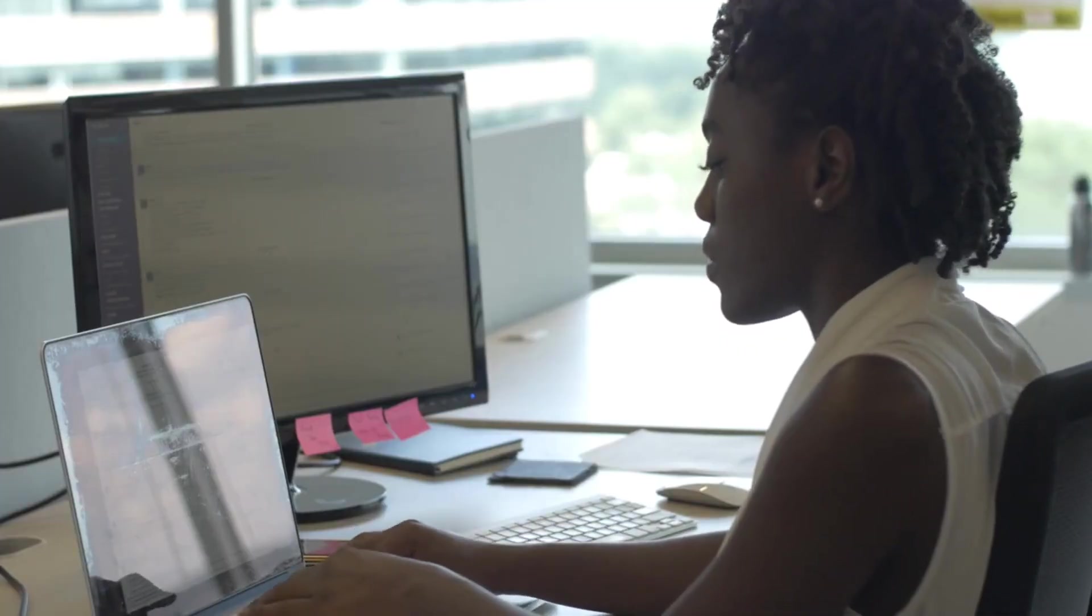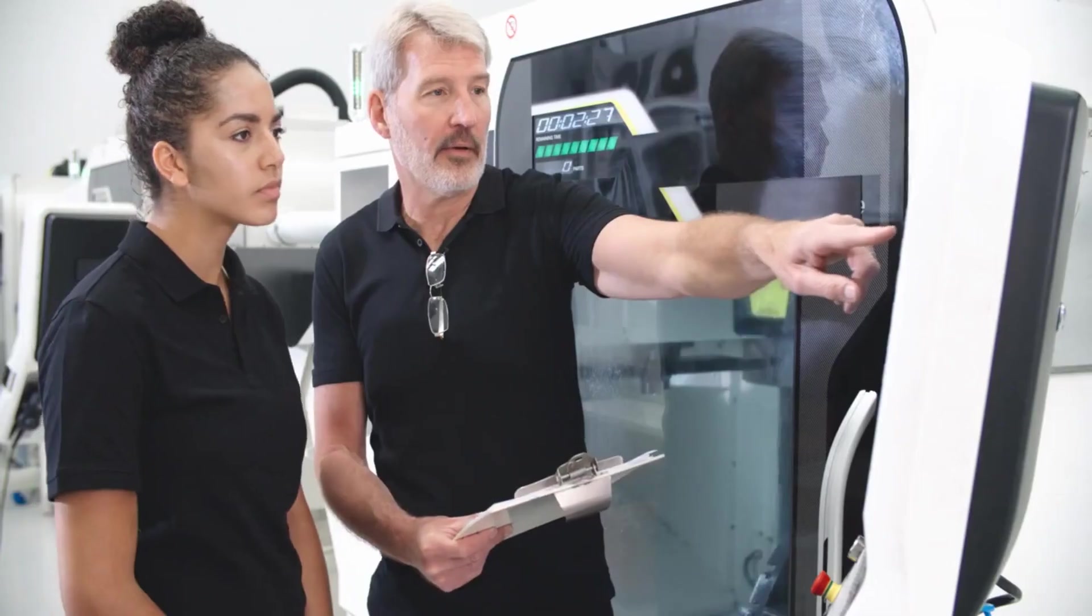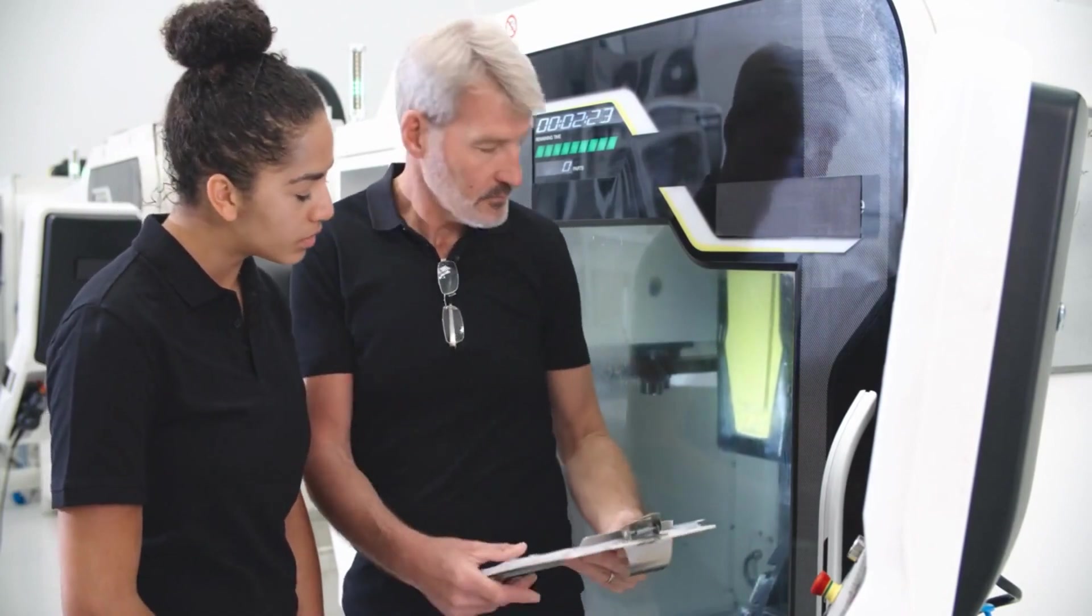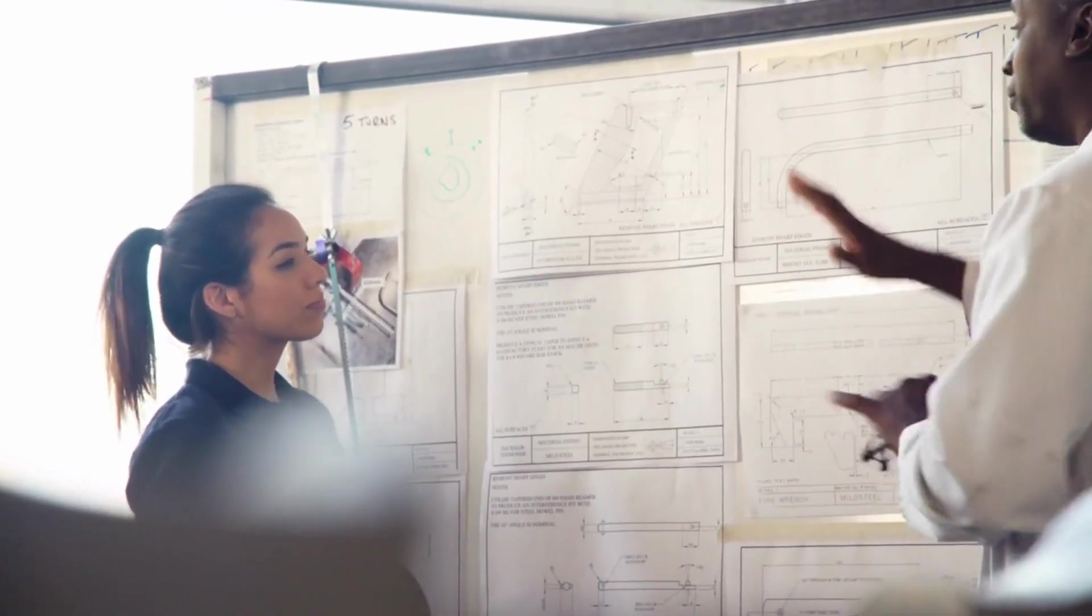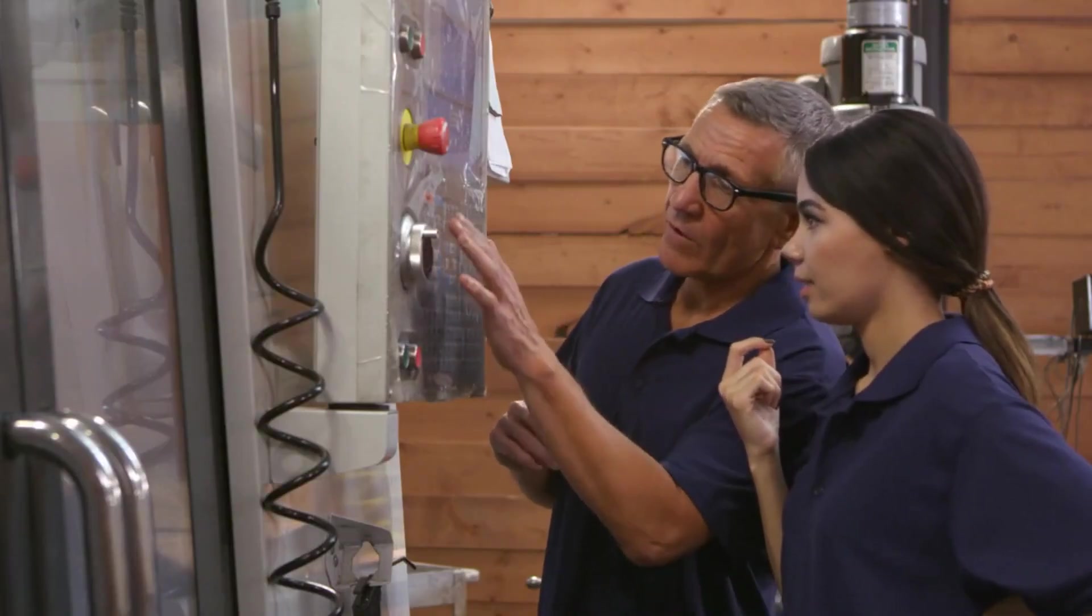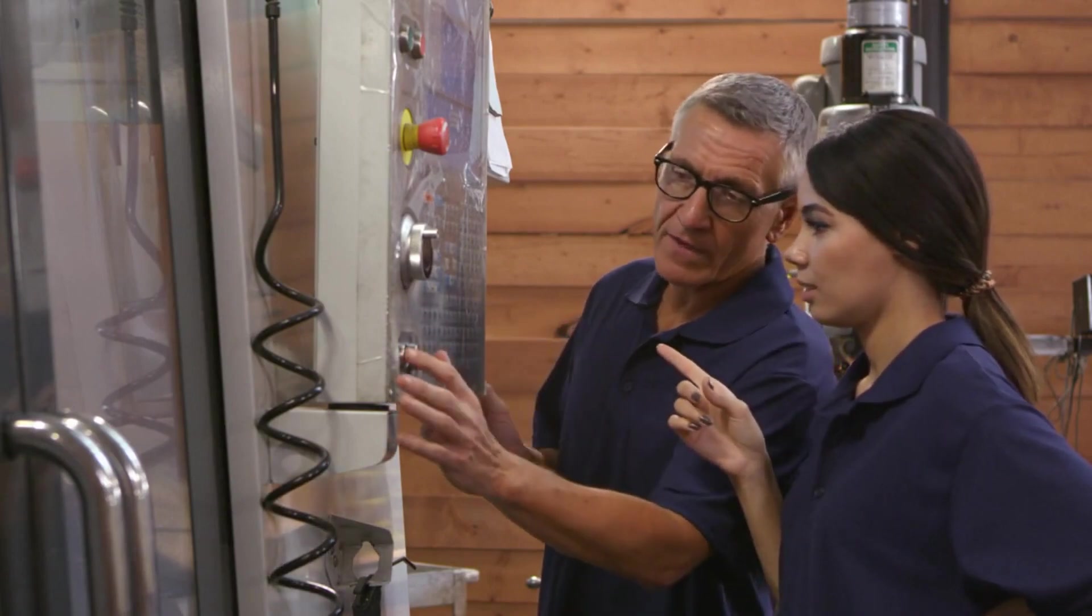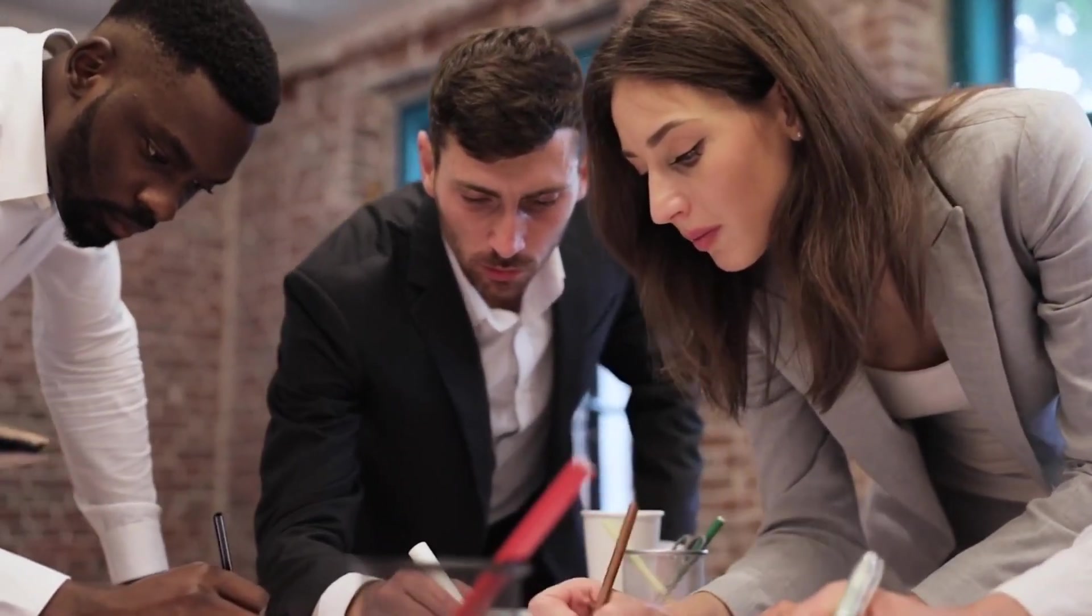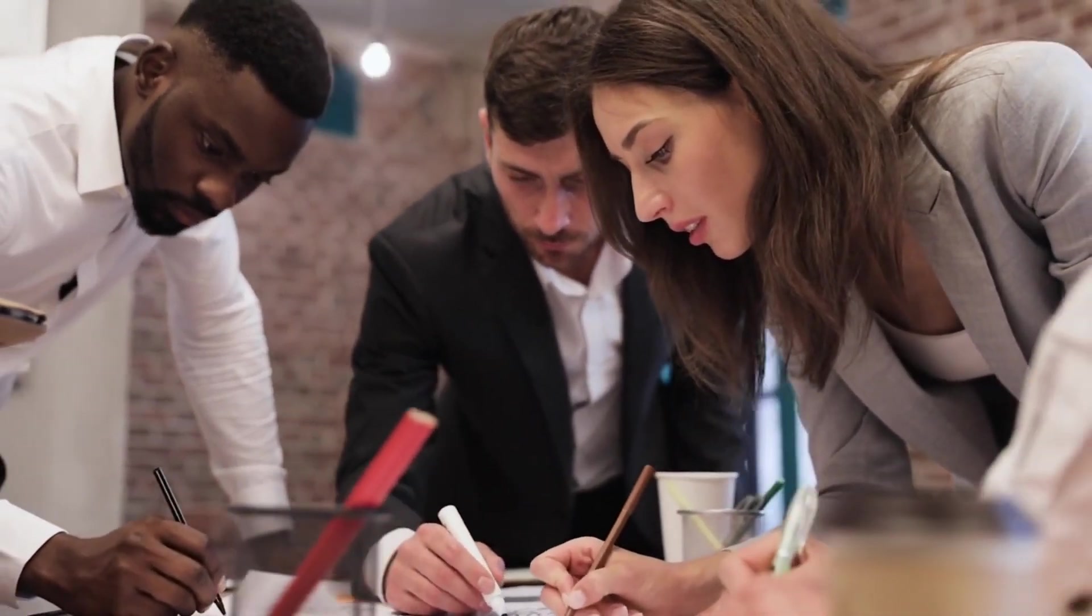Delegate tasks when possible. Identify the tasks that can be delegated to others—these are usually tasks that are not your core responsibilities or can be completed by someone else with the necessary skills and knowledge. Choose the right person for the task based on their skills, experience, and availability. Provide clear instructions and expectations to avoid misunderstandings. Provide the necessary support and resources to ensure the person can complete the task successfully. This may include training, access to information or tools, or regular check-ins. Monitor the progress of the delegated task to ensure it's on track and meets your expectations. Provide feedback to the person once the task is completed.